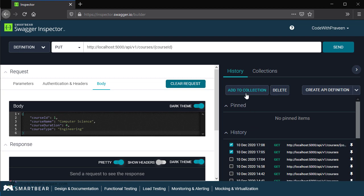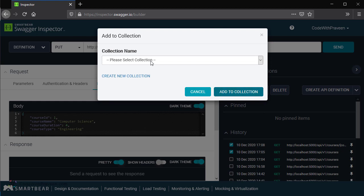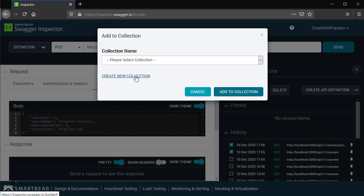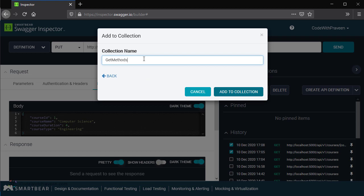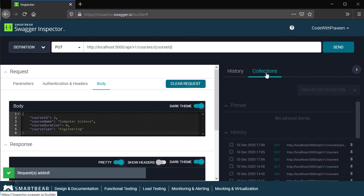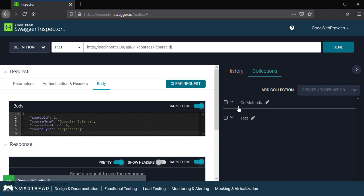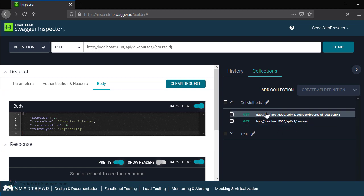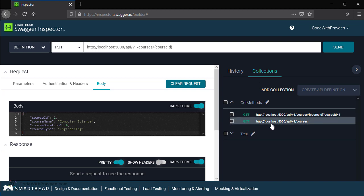For instance, suppose I want to create a new API definition containing only these two requests. After selecting the list of operations, I have got two choices: either I can add it to a new collection or I can create a new API definition. Let's see what happens if you click on add to collection. It's going to prompt you to enter a name. In case you already have a collection, then you can select it, otherwise you can create a new collection. Let's say get methods, and then click add to collection. If you go to the collections section, you can see a new entry called get methods. Once you expand this, you can see the list of operations that has been grouped under this collection.